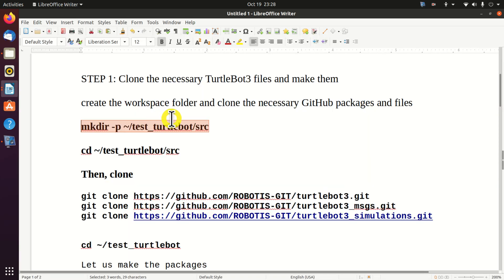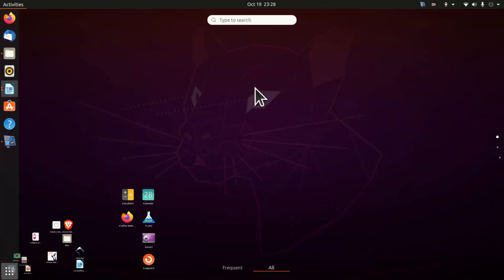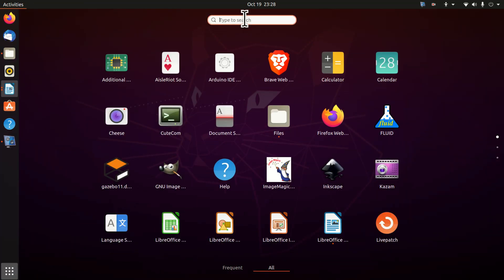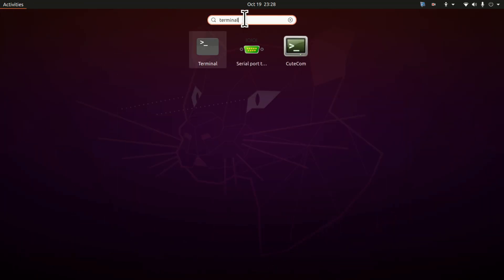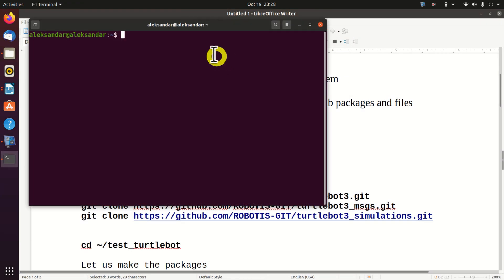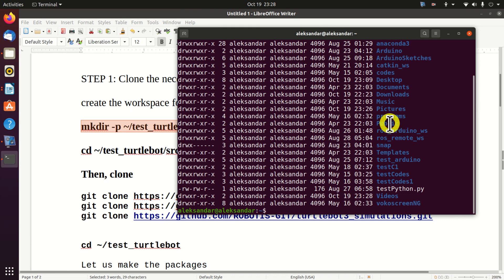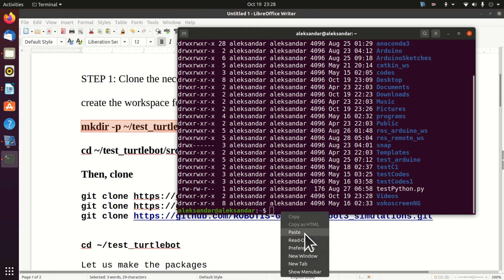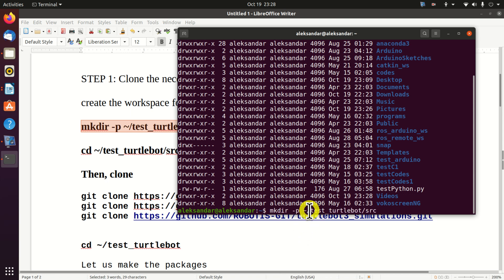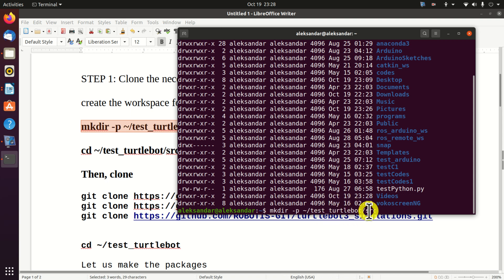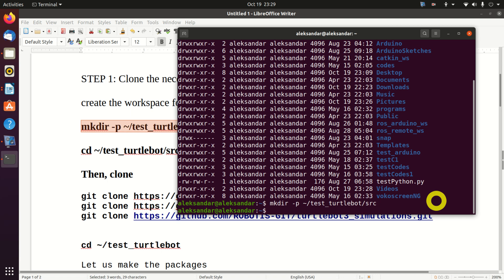we need to create a workspace folder and we need to clone the necessary Turtle Bot 3 packages and files. To do that, click over here and search for terminal. Let's see where we are. Now, let's create two folders for our workspace. The first folder is Test Turtle Bot. This is an arbitrary name. However, inside of this folder, we need to create another folder called Source with the abbreviation SRC.